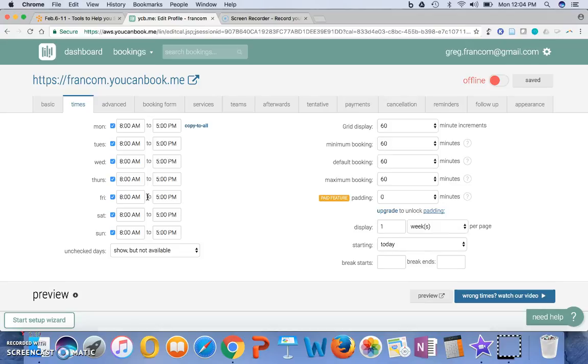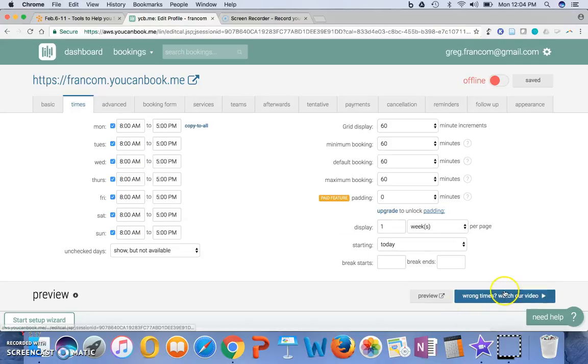And once they do that, it sends me notification, and they'll come in and meet with me during that time. I can expect them to come.